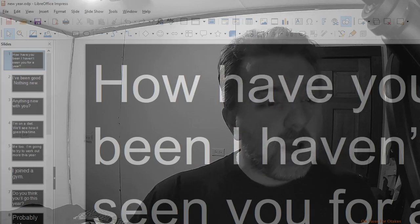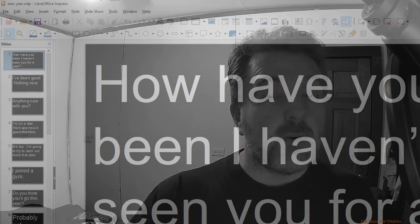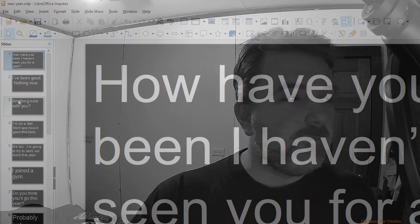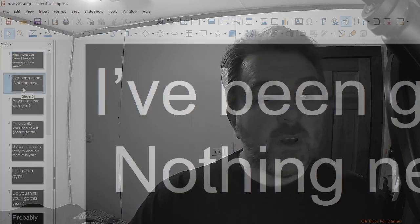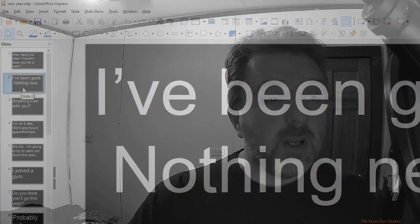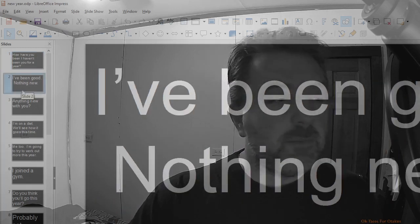How have you been? I haven't seen you for a year. It's been, I've been good, nothing new.